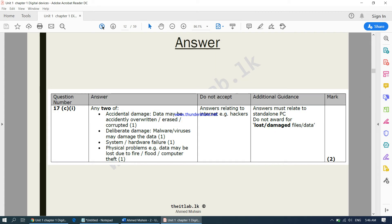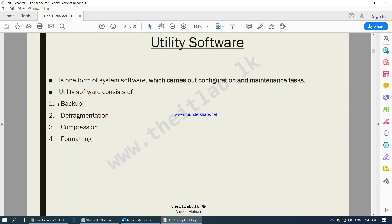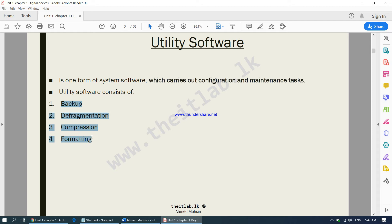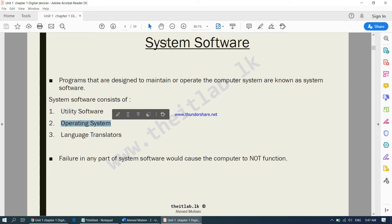We have now completed formatting. Under system software, under utility software, there were four parts and we have completed all four. Now we will be moving to the second part of system software which is the operating system.